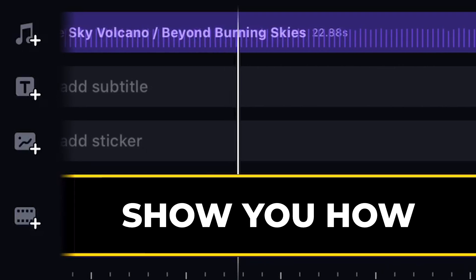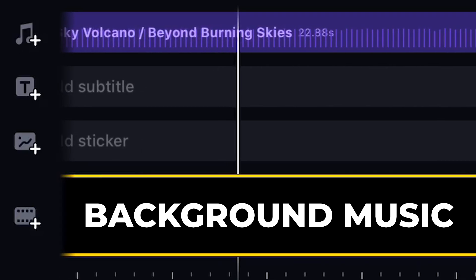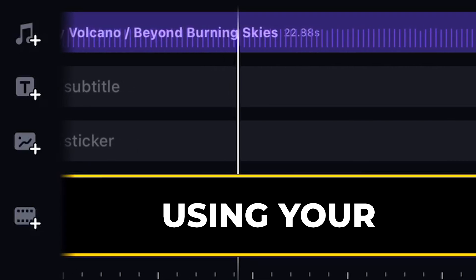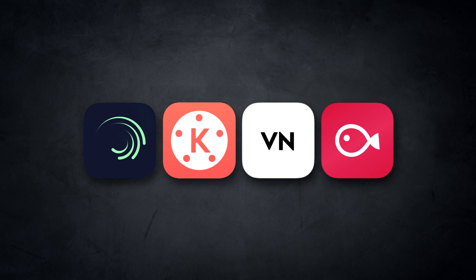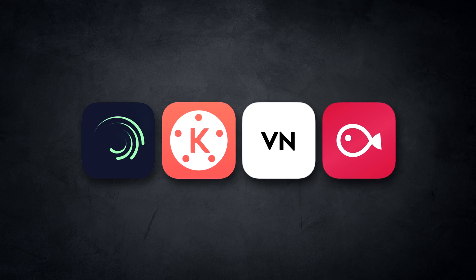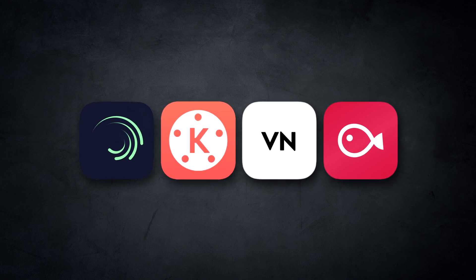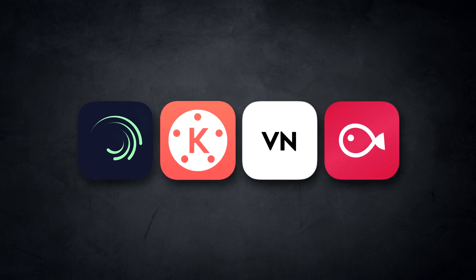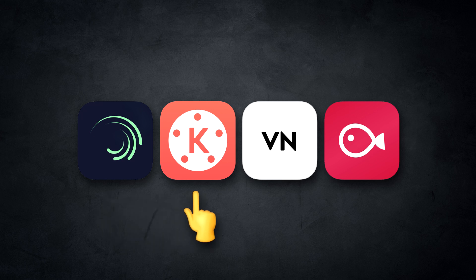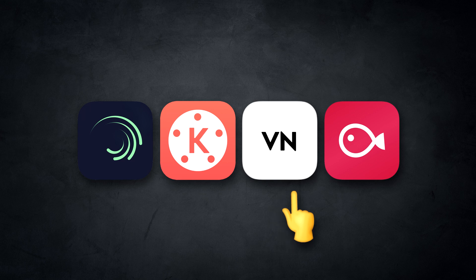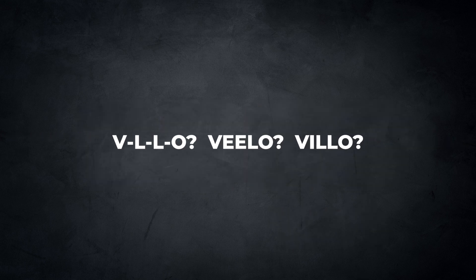In today's video, I'm gonna show you how to add background music to a video using your Android phone, and I'm gonna show you how to do it on four different video editing apps. I'm gonna show you how to do it on Alight Motion, KineMaster, VN, and VLLO, or Villo, however you wanna pronounce that app. They should've come up with a better name for that.